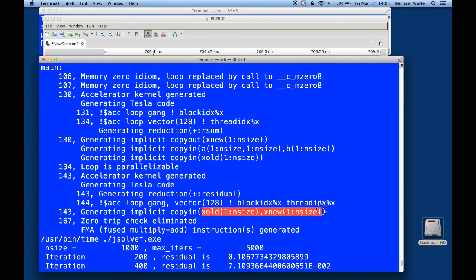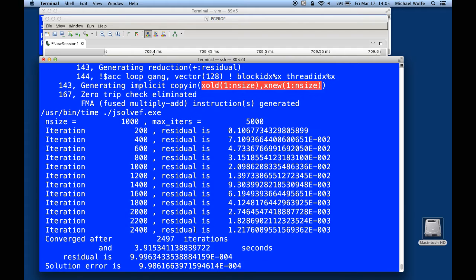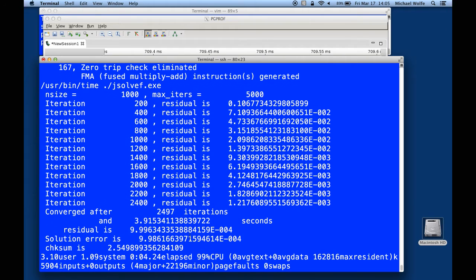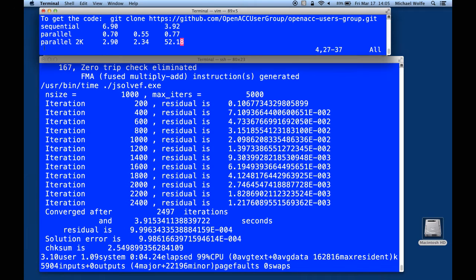Same thing for the second loop. The time it took here is 4.24 seconds, where before the program was running in 0.5 seconds — just over half a second. Now it's running about eight times slower. That's pretty grim. It's exactly the same problem that we had with the C++ program.